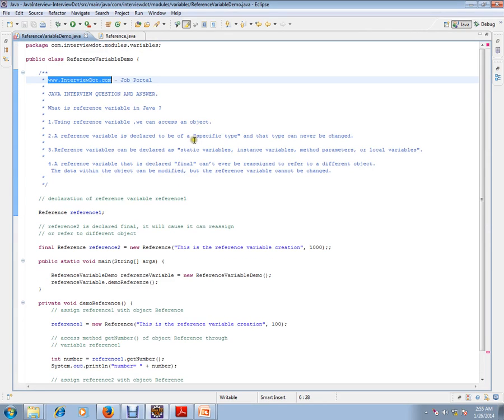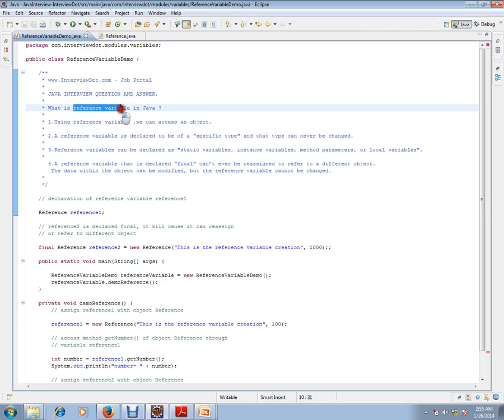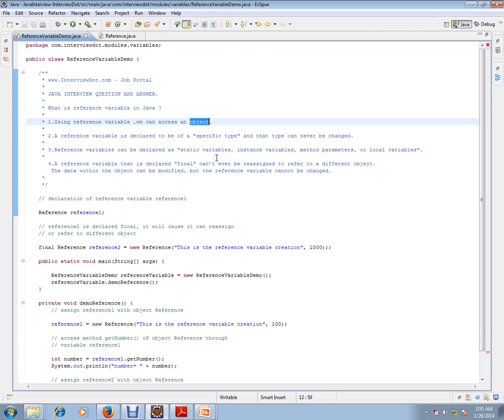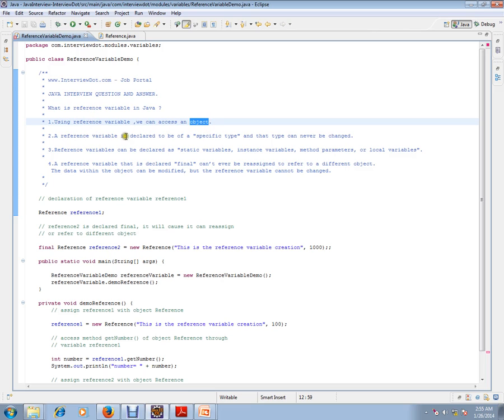What is a reference variable in Java? Using reference variables, we can access an object. In Java, we have two types of variables: primitive types and reference variables. Reference type is used to access an object.